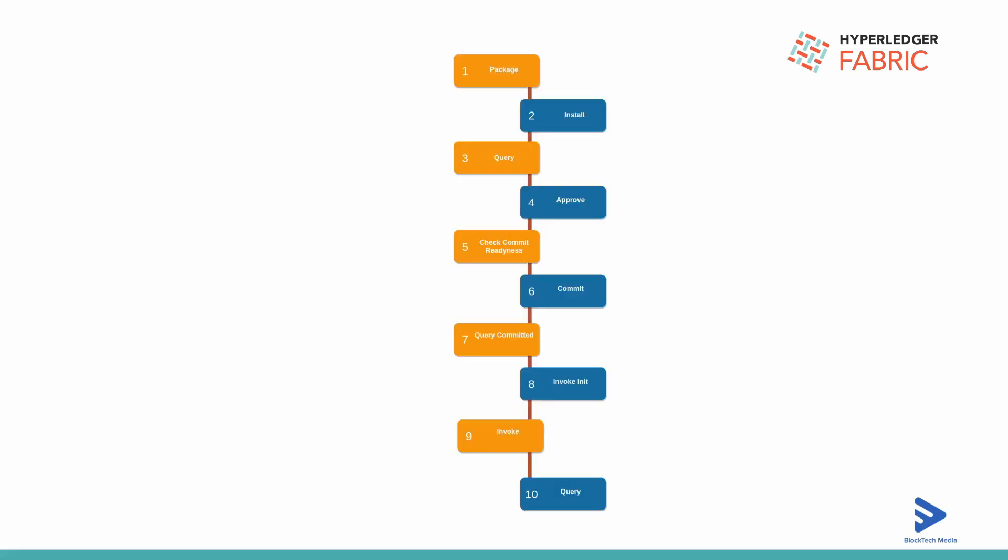First is creating the package. We have to create the package of our smart contract. In the previous video we already went through the Fabric smart contract, that is chain code. So the first step is to package the chain code. The second step is installing that package on each and every peer.